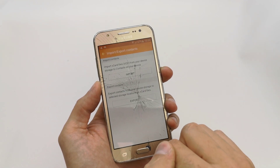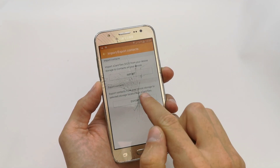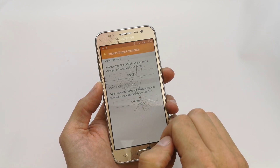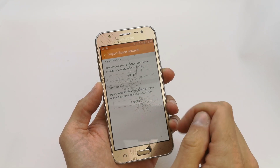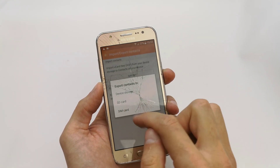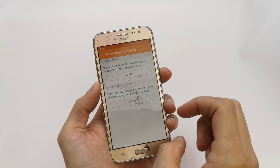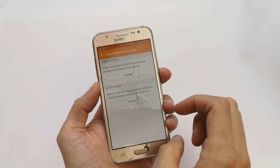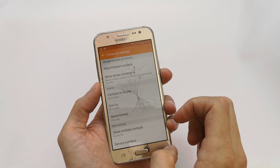As you can see, one contact has been copied. You can also export contacts from your phone to your SIM card — it's the same process.